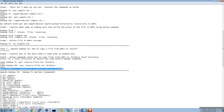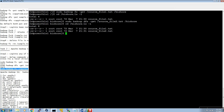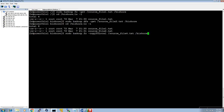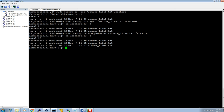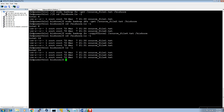Now using the third method with the copyToLocal option, the file is copied. In my local kishore folder I now have all three files copied from the HDFS layer. This is how you copy files from the HDFS storage layer to your local system.